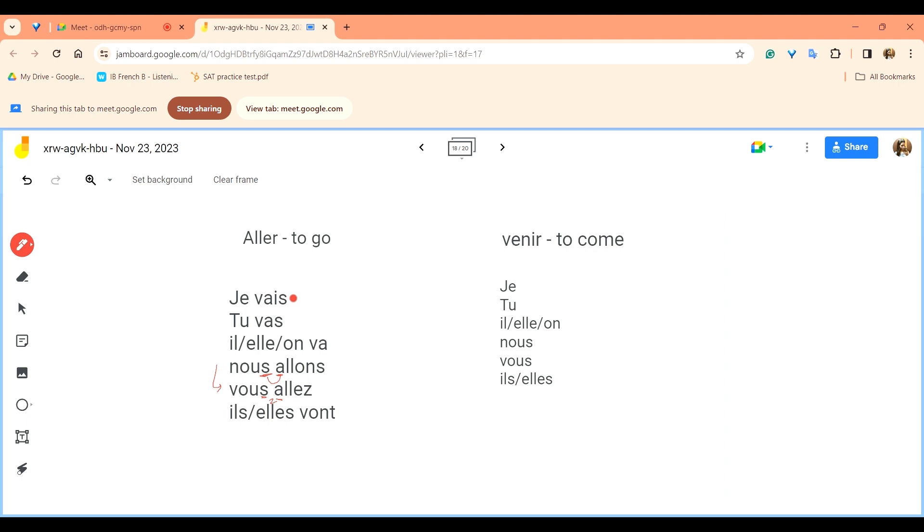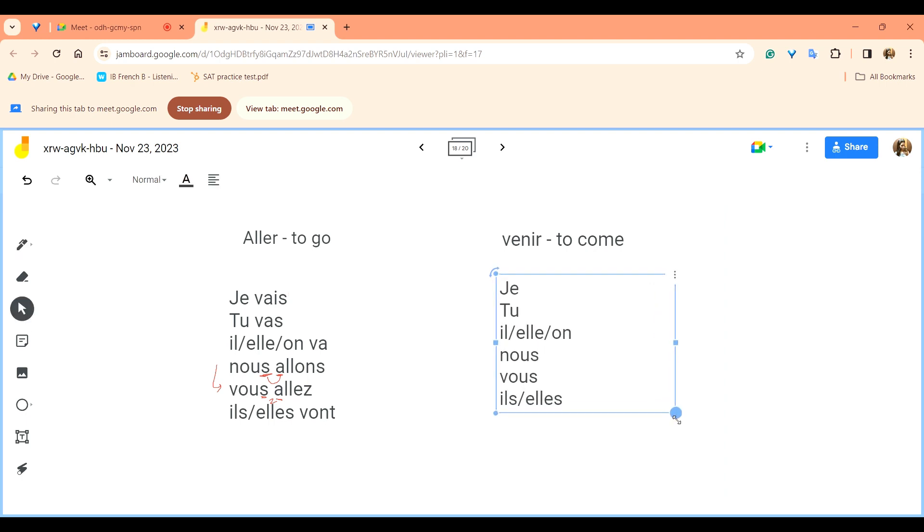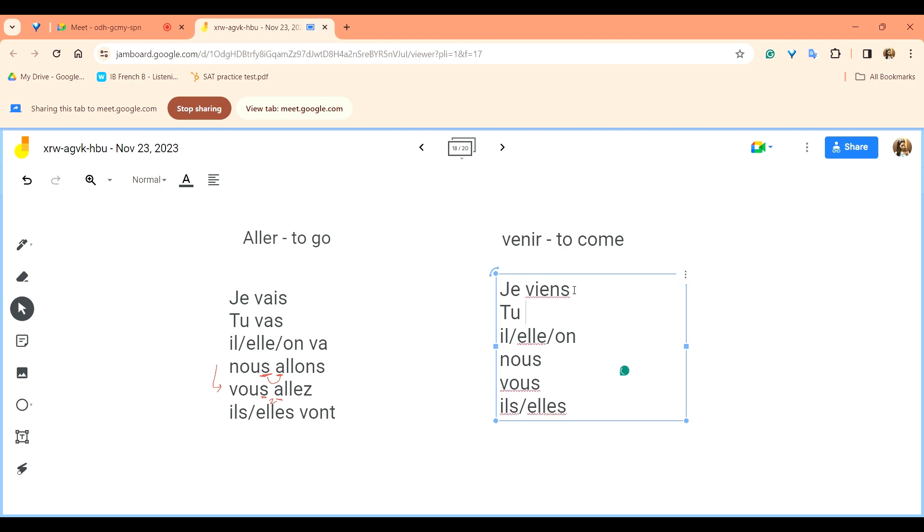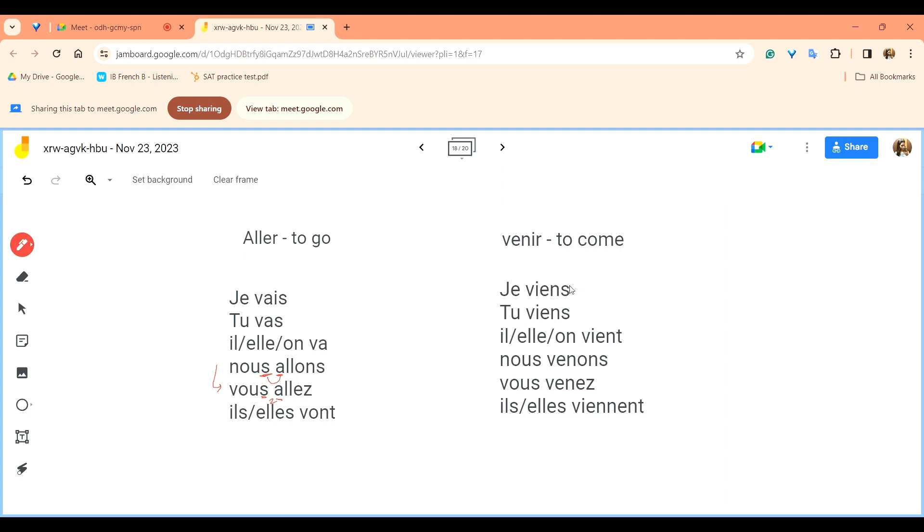Similarly for venir we have je viens, I come, tu viens, you come, il, elle, on vient, he, she or we come, nous venons, vous venez and ils, elles viennent. The pronunciations je, tu, il, elle are the same. So je viens, tu viens, il, elle, on vient, nous venons, we come, vous venez, you come, and ils, elles viennent. So that last ent is not really pronounced, ils, elles viennent.